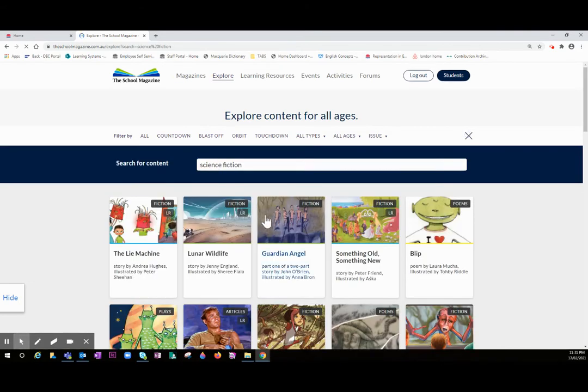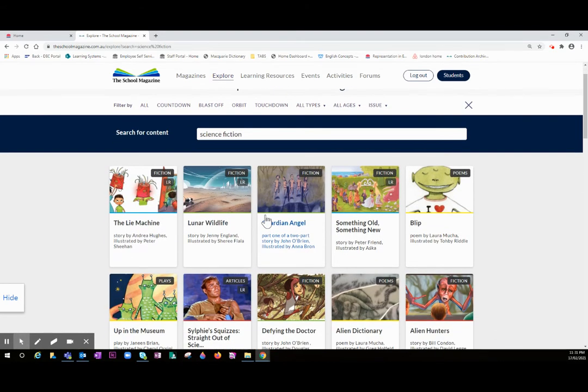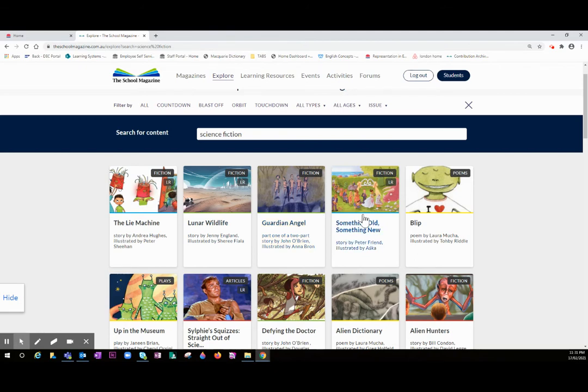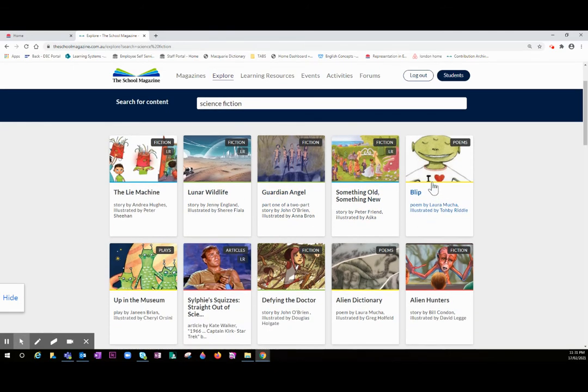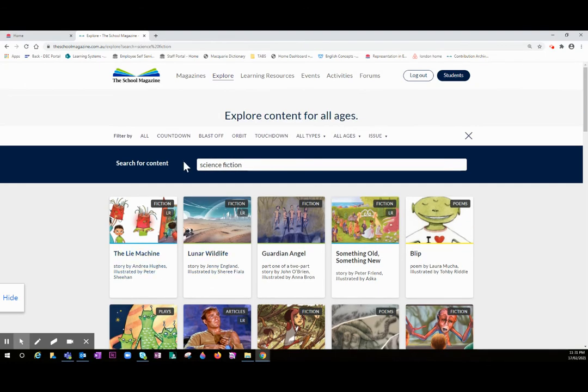This will bring up all of the pieces across all four levels that have been tagged with the word science fiction. This colored line under here, the key line, indicates what magazines it's from. You can see that it crosses all four levels. You might want to filter that and just look at what's in Touchdown.